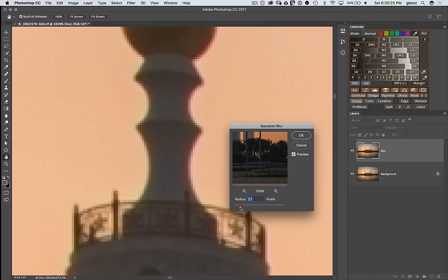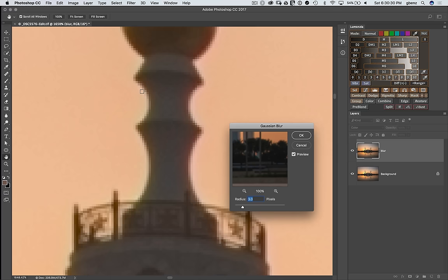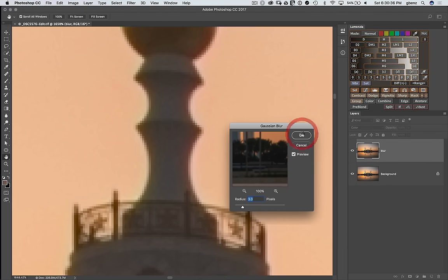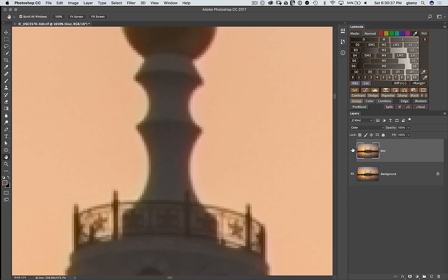2 is not quite enough, get around 3. That looks pretty good. We've eliminated that color error or reduced it to such a level that it's effectively gone. So we'll click OK and we see the before and after. And things look really good.